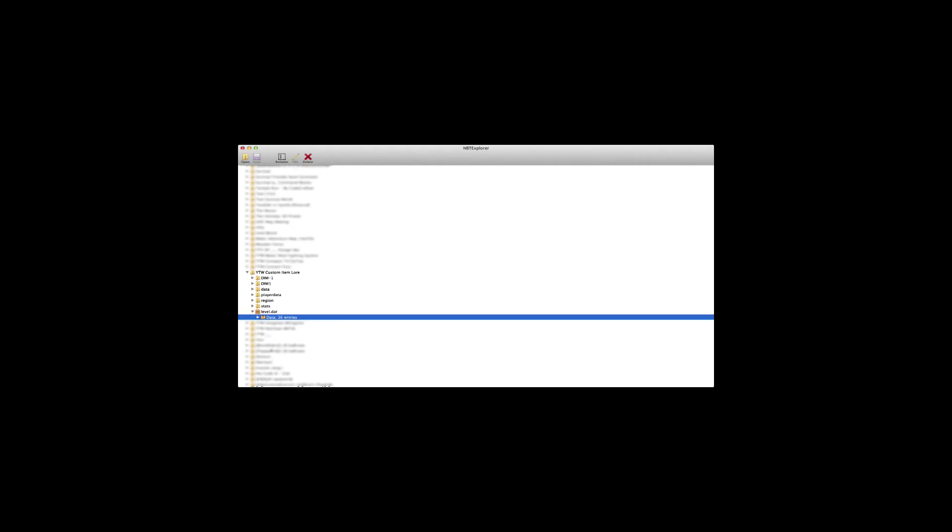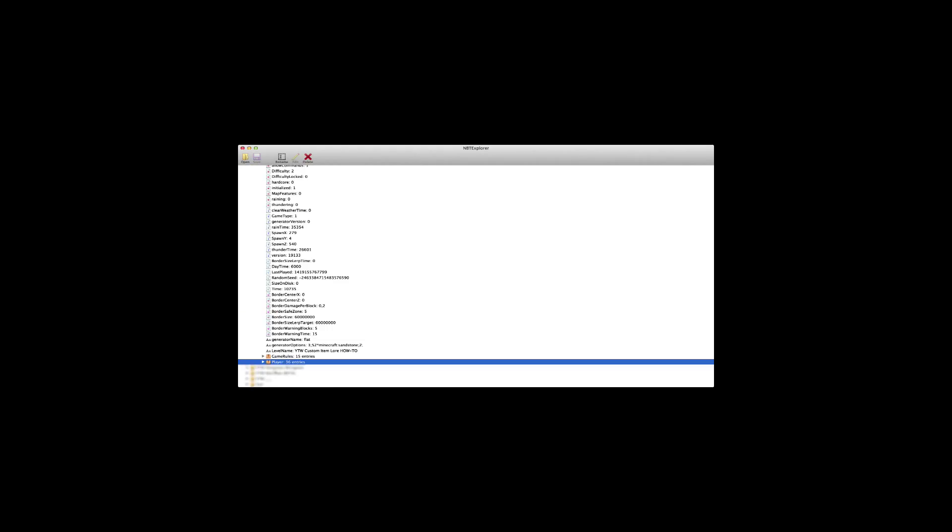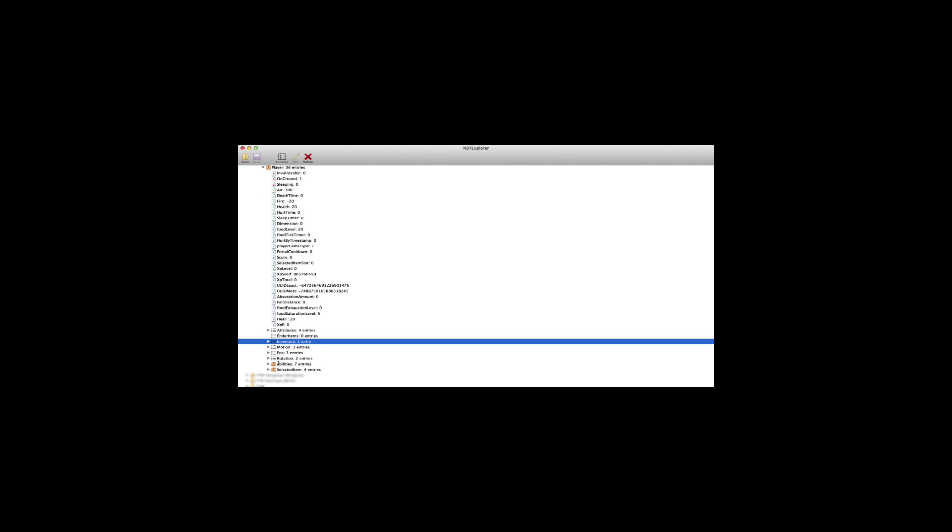In there you will see a file called data. After opening that, locate the player file. In that file go to inventory.